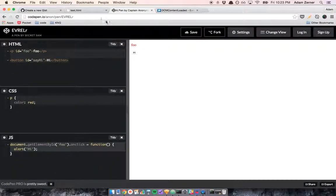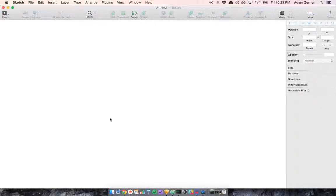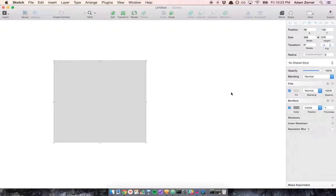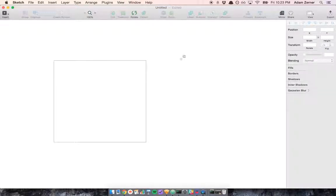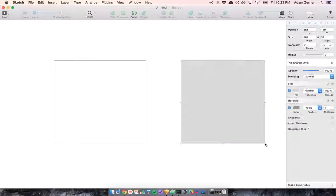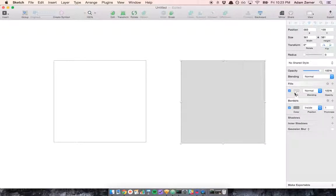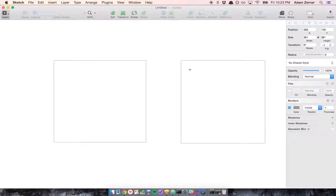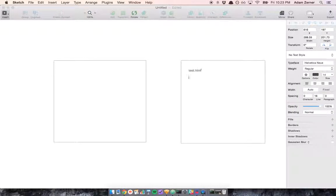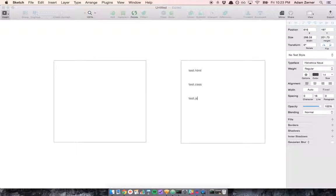I've got my client, I've got my server, and my server has these three files. It's got test.html, test.css, and test.js.